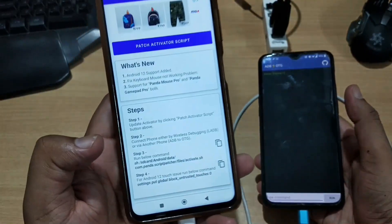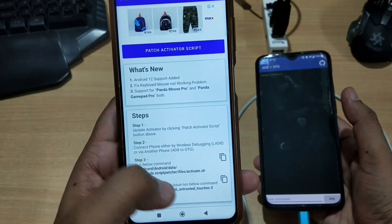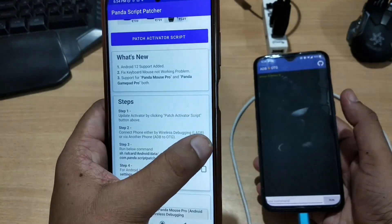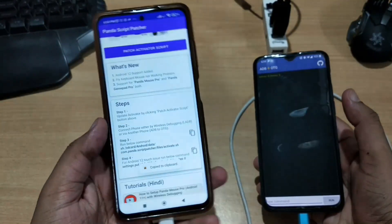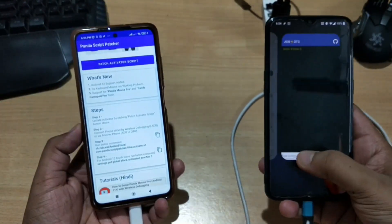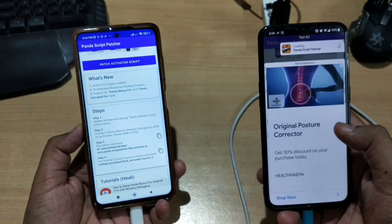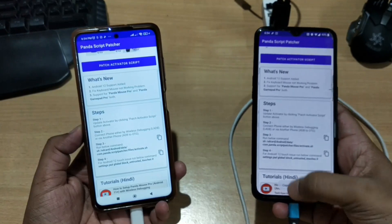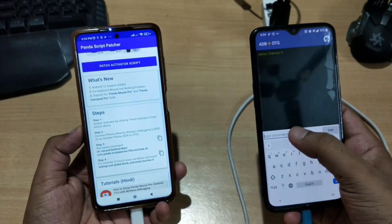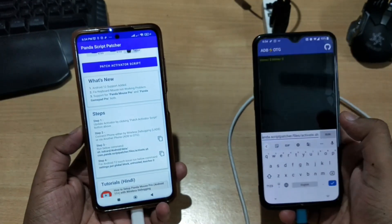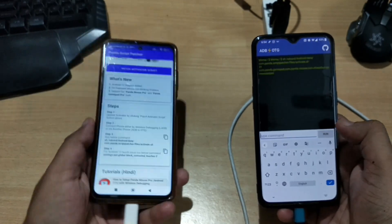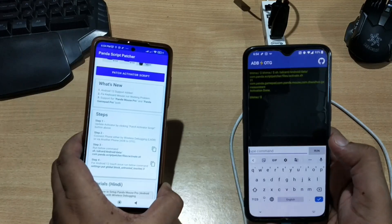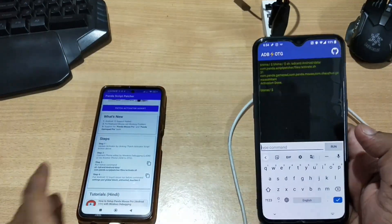In Step 3, a command is provided. Copy this command using the copy button. To send it to your second phone, you can use WhatsApp or any messaging tool, or you can install Panda Script Patcher on the second phone and copy the command from there. Paste the command into the adb2otg application on your second phone, click Run, and after a moment you will see an 'Activation Done' message.